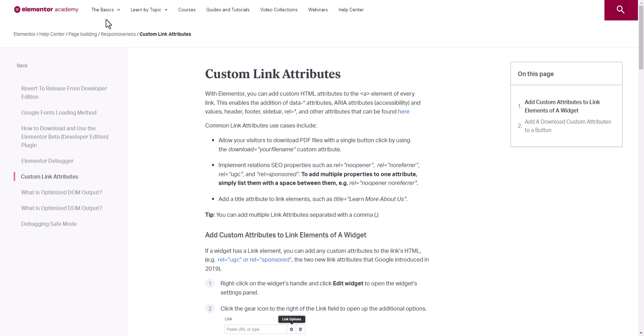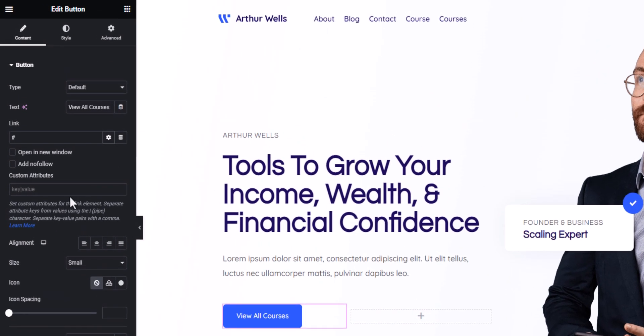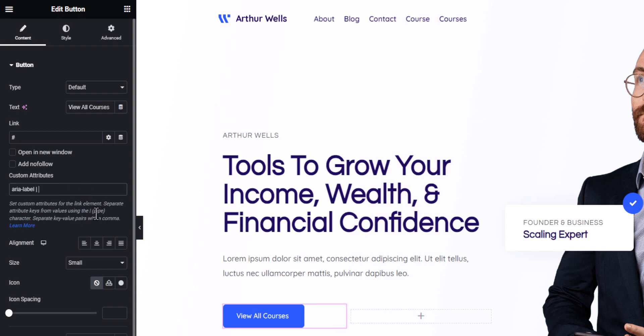To add the aria-label attribute, what I can do is I will type aria-label and to add the value we need to add the pipe symbol. I will add a space here and I will add the pipe symbol as you can see in the description and then I will add the aria value. We can add like view all courses. Okay, we have added the aria-label attribute.